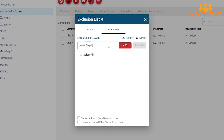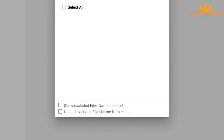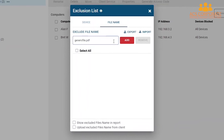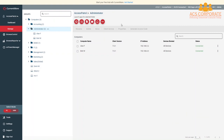If you need to bypass your Exclusion List, you can press the Show Excluded Devices and Report checkbox in the Device Exclusion List, and the Show Excluded File Names and Report checkbox in the File Name Exclusion List. If you still want your monitored devices to track events about these excluded devices, be certain to check Upload Excluded Devices from Client in the Device Exclusion List and Upload Excluded File Names from Client in the File Name Exclusion List — otherwise, this data will not be captured.